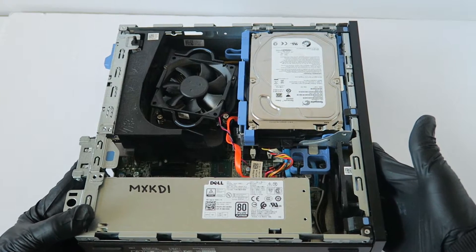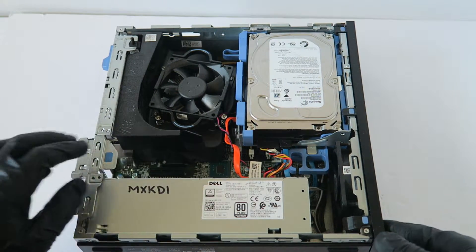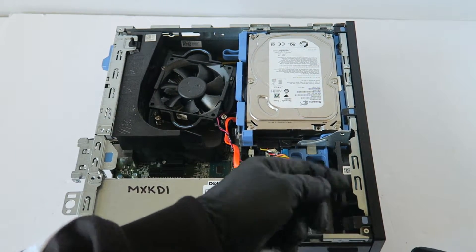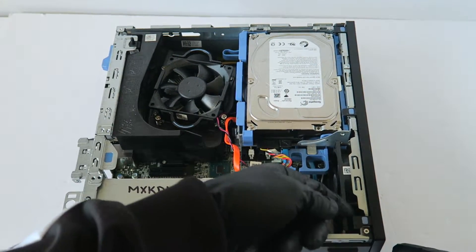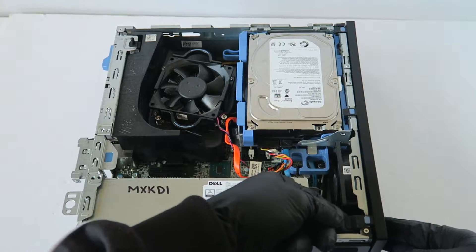First thing I'm going to do is I'm going to go ahead and remove the front cover bezel, so it clips right here.